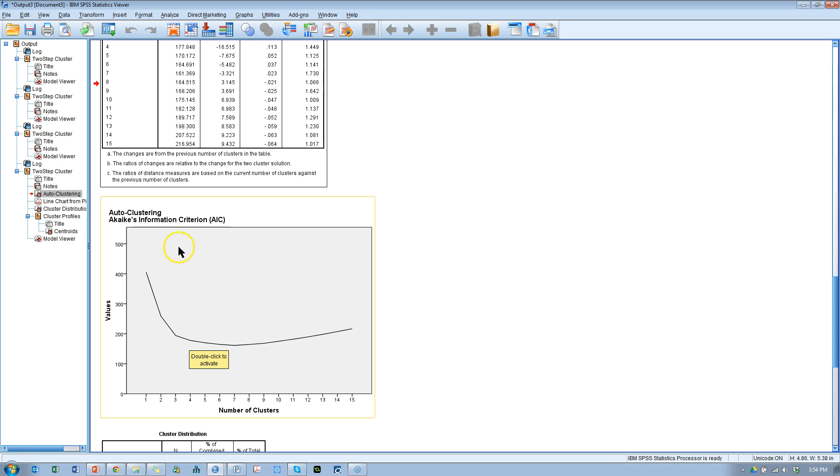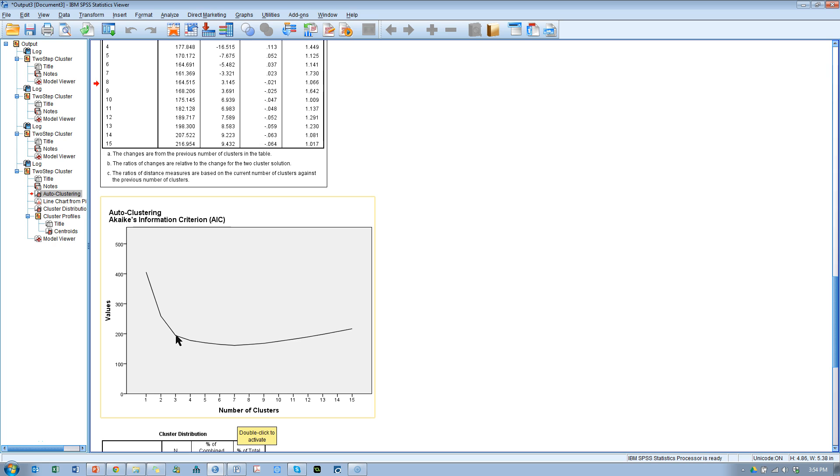We're trying to minimize the AIC, but not at the cost of face validity. So I recommend trying multiple solutions here, where you see little elbows. And then obviously, after seven, the AIC is no longer minimized, it increases from that point onward.